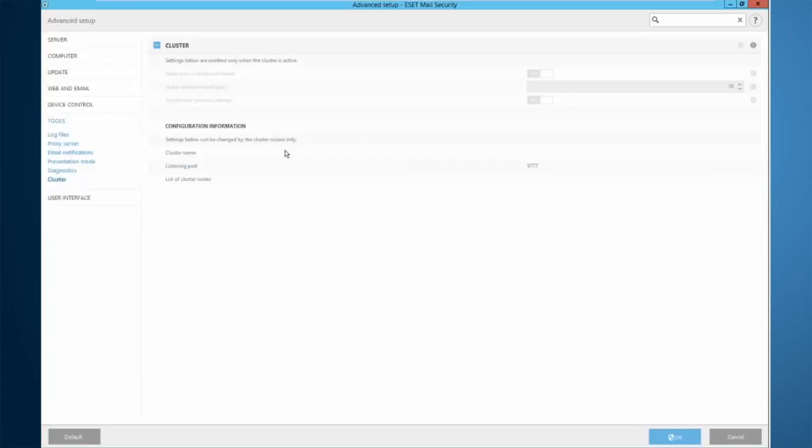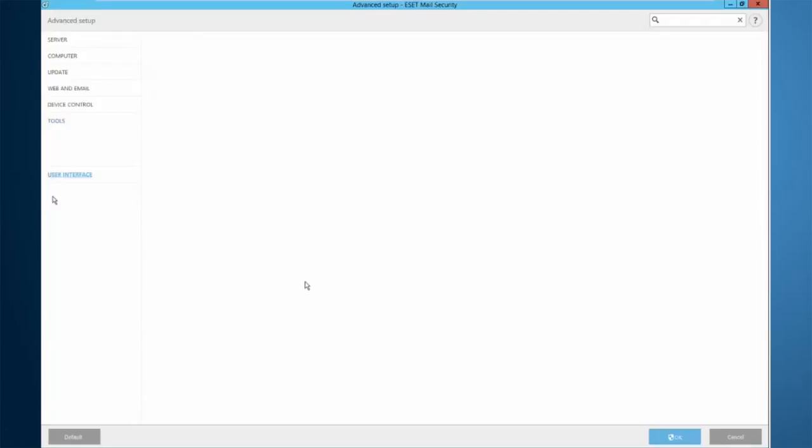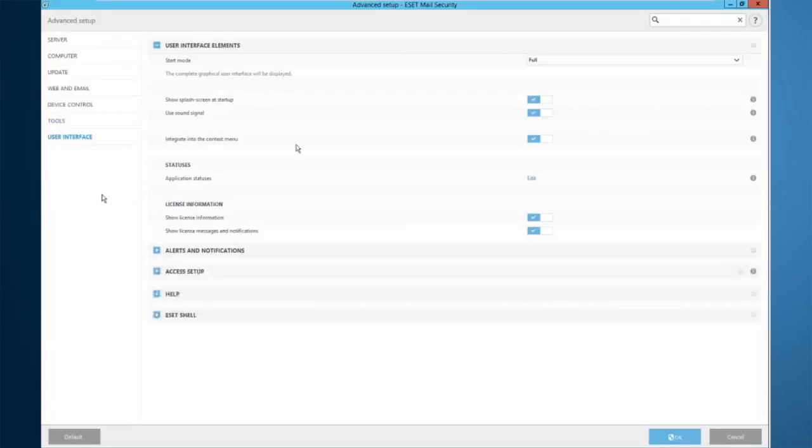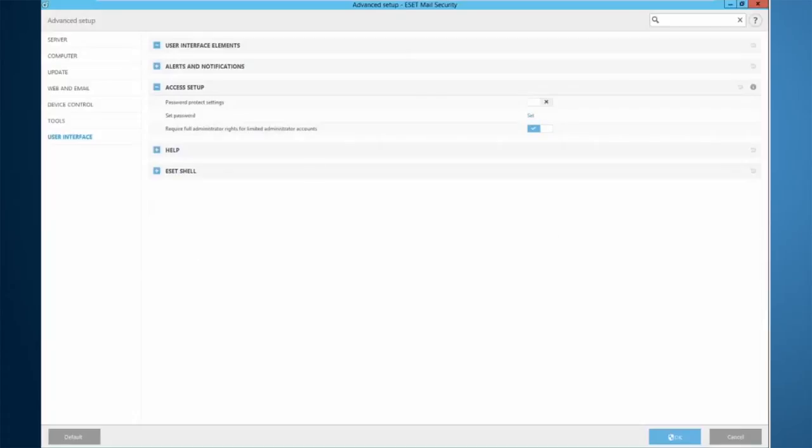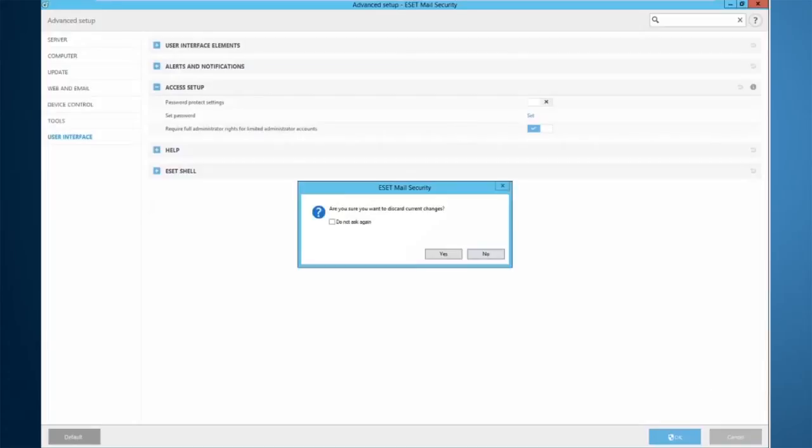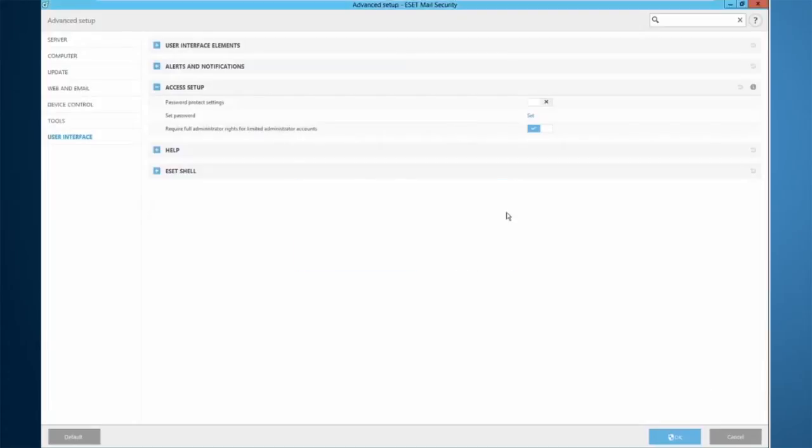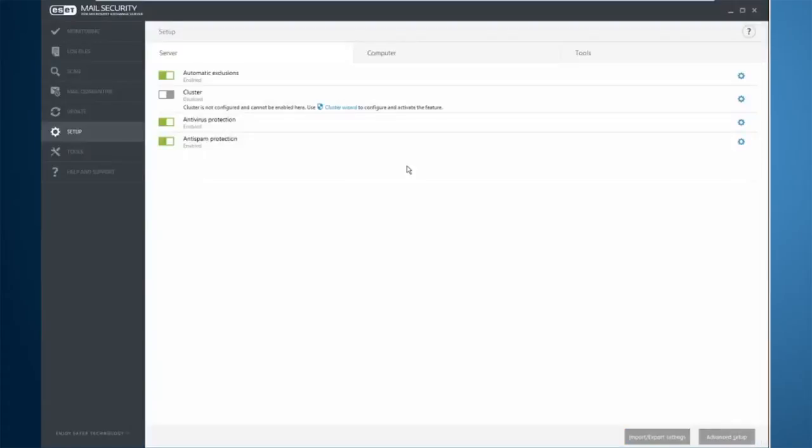Moving down here are some more settings about the cluster service, if you are running in a database availability group. And then you have the final user interface, if you need to tweak the user interface to your settings to your liking. An important one is this access setup, preventing people from accidentally uninstalling the product and putting a password on it. Again, all these things can be pushed from the remote administration server, so there's no need to set any of these locally.